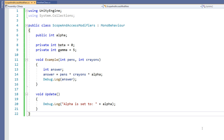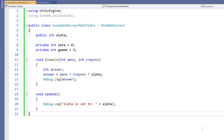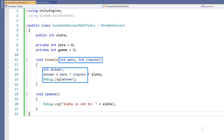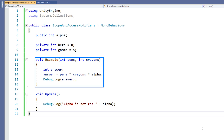For example, everything within the class here can be said to be local to that class. You would say that the variables alpha, beta, and gamma are in scope within the ScopeAndAccessModifiers class. And you would say that the pens, crayons, and answer variables are in scope within the example function.